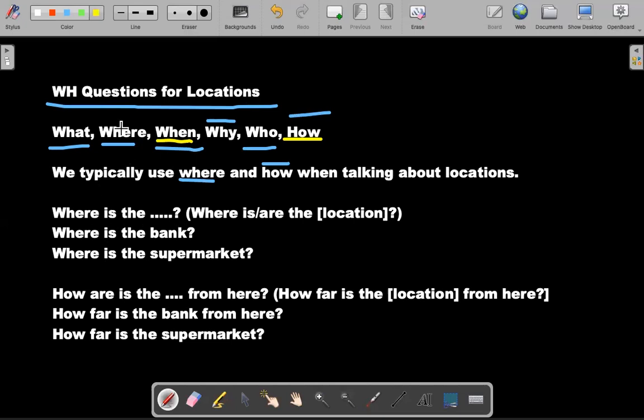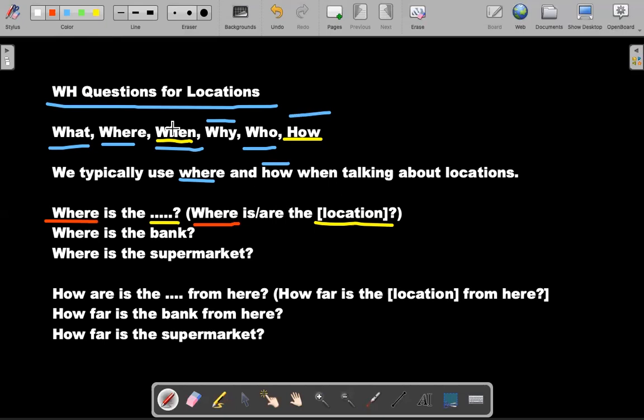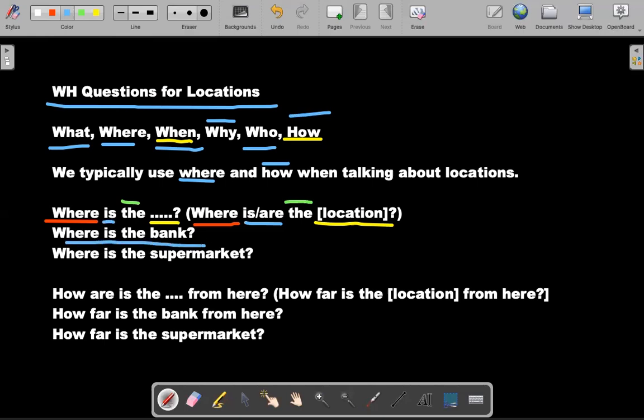So where is the blank? In this case, blank would be the location. So we say where, the WH is are, the location. Where is the location? For example, where is the bank? Where is the supermarket?